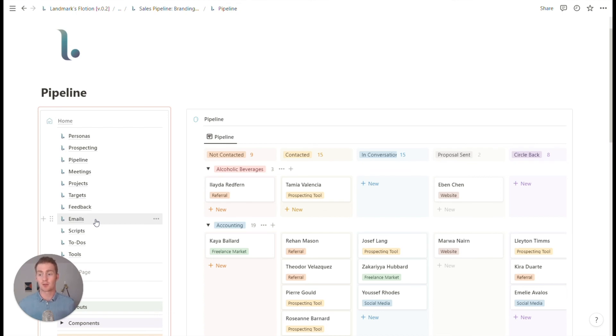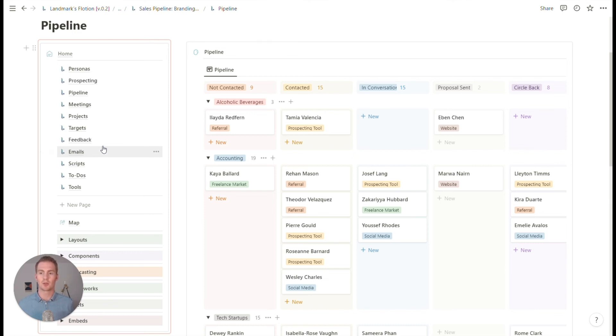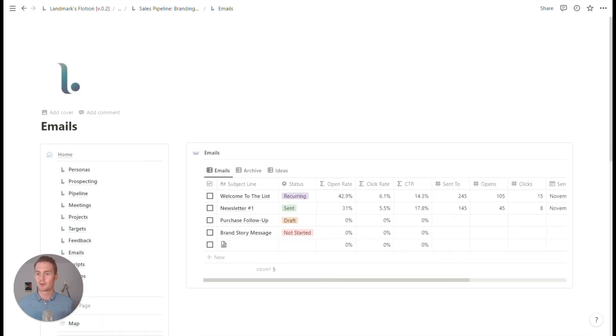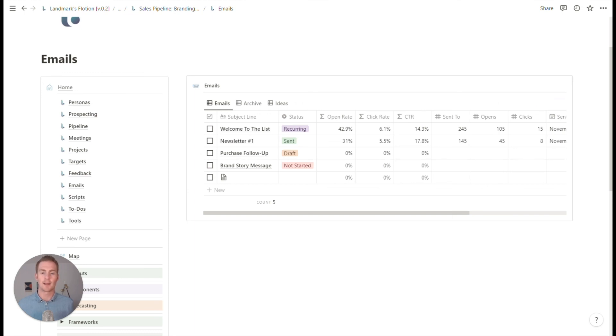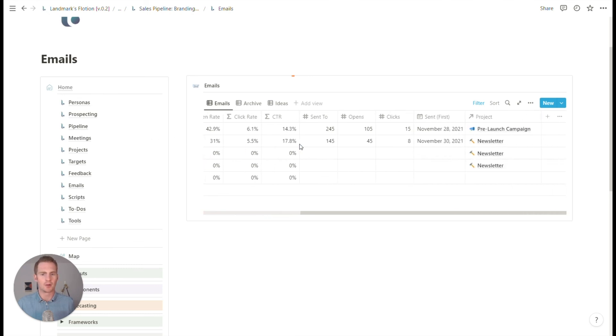Maybe there's even a case to be made for repurposing this emails table for other social and communication platforms. So if you were doing a lot of outreach via Twitter or via Instagram, we could probably repurpose this table to instead of emails, it could be outreach.